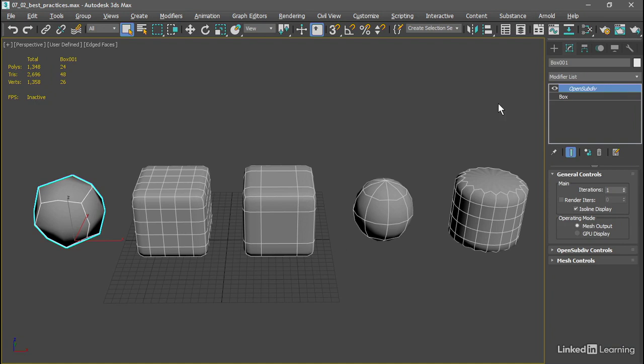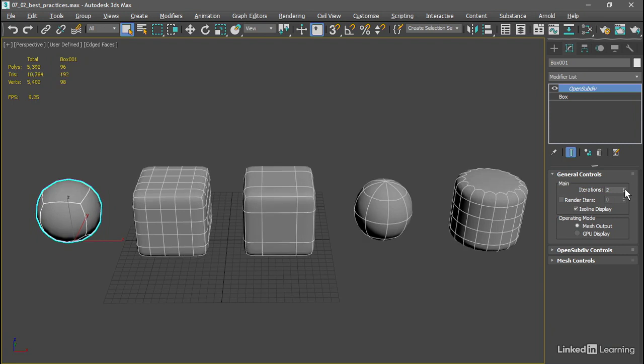So let's increase the number of iterations here and see what happens. At two iterations, this cube over here has turned almost into a sphere, whereas these other cubes have maintained their shape pretty well.